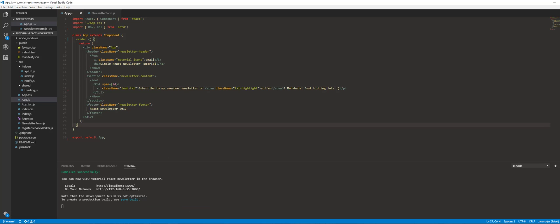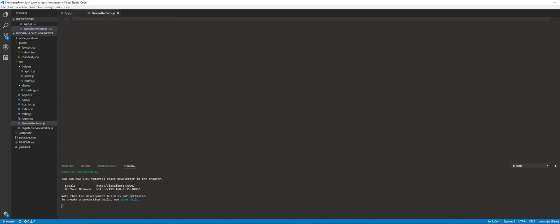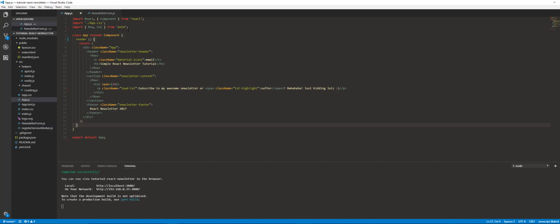Let's go ahead and move on to the newsletter form. We're going to create a newsletter form component and import it into here, and we're going to put it underneath my super awesome semi-threatening text.